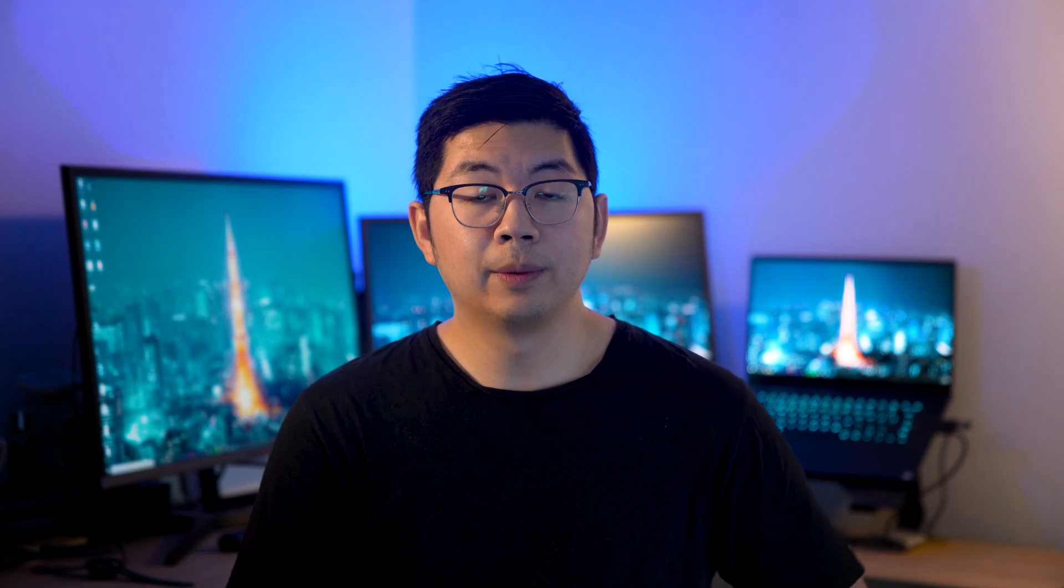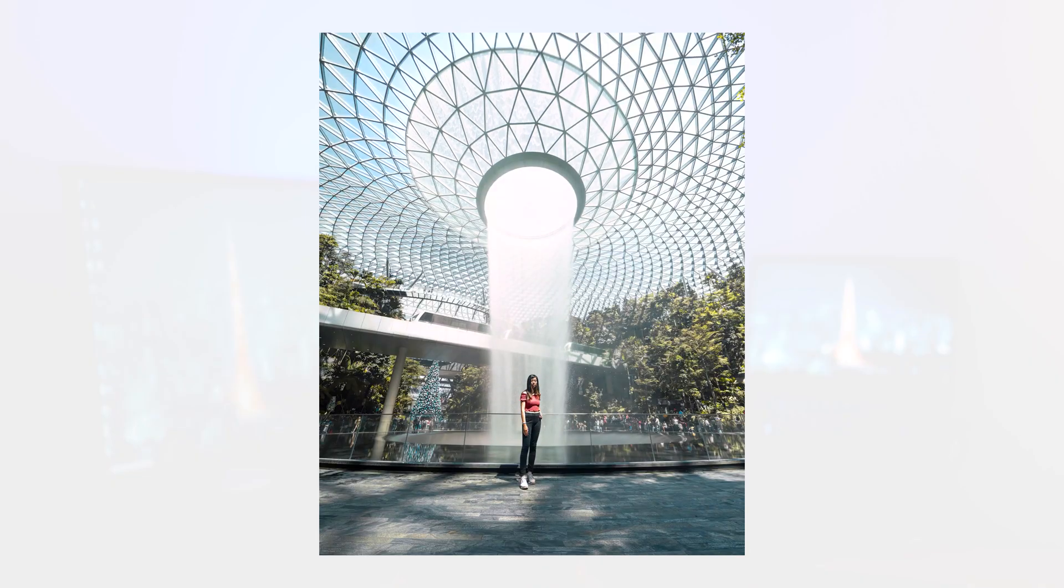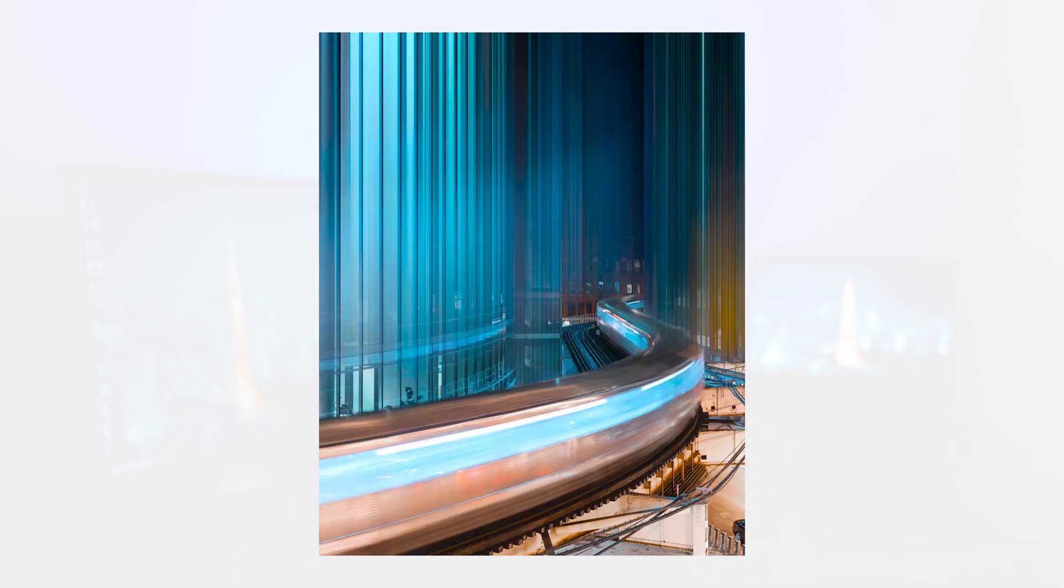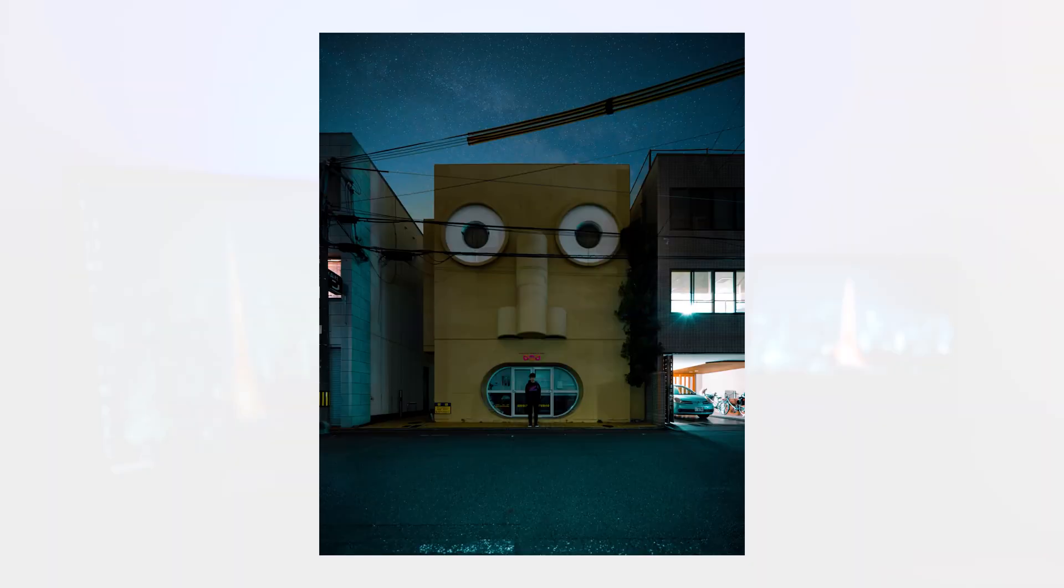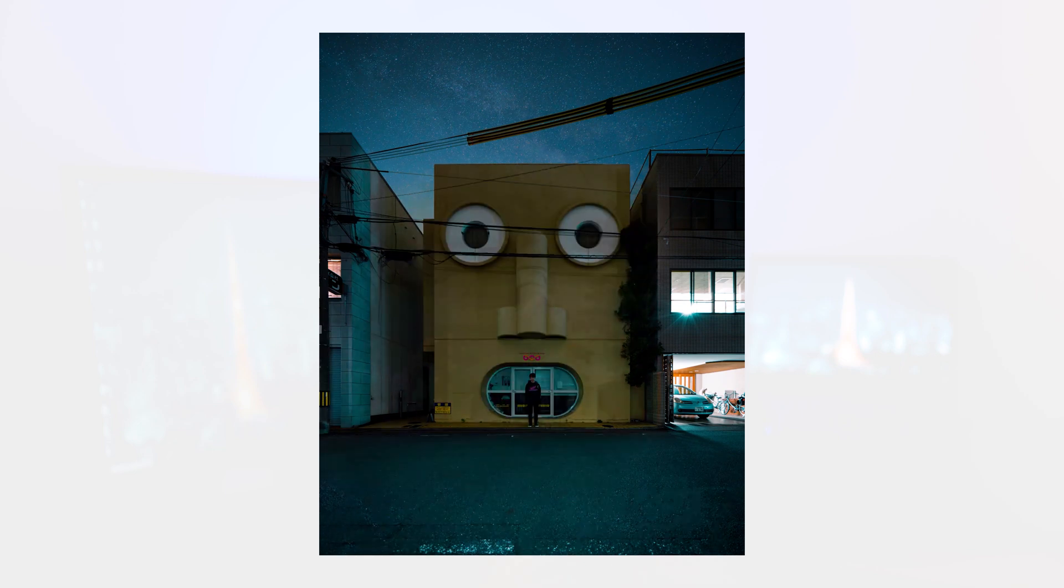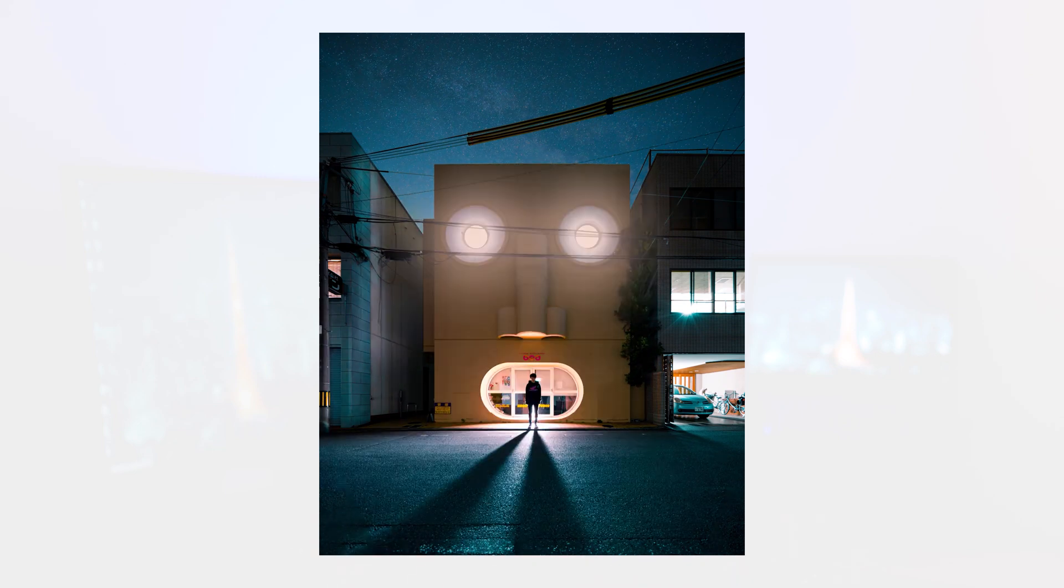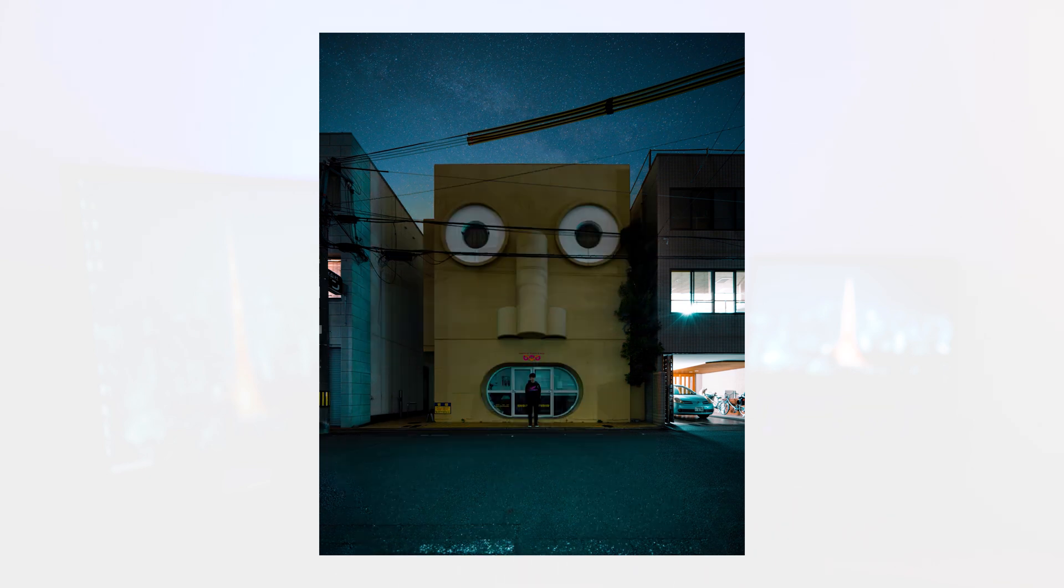So before we begin, let's just talk about what a cinemagraph is. A cinemagraph is a combination of a photo and video where the frame will have a pretty much still image with a little bit of movement. Usually they're quite subtle movements, but there are also cinemagraphs which have bigger and bolder movements as well. The reason why I like to create cinemagraphs is because I think it makes my content a little bit more interesting. And it makes the viewer look for the movements, which is much more intriguing and more interesting for them to see as well. A cinemagraph also usually loops. So you don't know when it starts and ends.